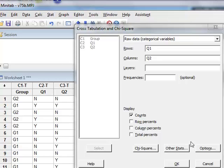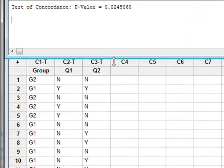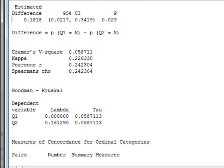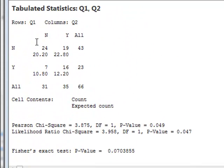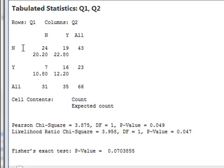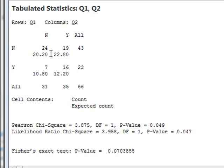We can then run the analysis. And as before, the results appear in the session window. We see that the cross-tabulation has calculated the cell numbers within the two-by-two contingency table. For example, with the rows defined by the answers to question one and the columns to the answers to question two, 24 people answered no to both question one and question two. So we have the observed values, the 24, 19, 7 and 16, and the calculated expected values for each cell.